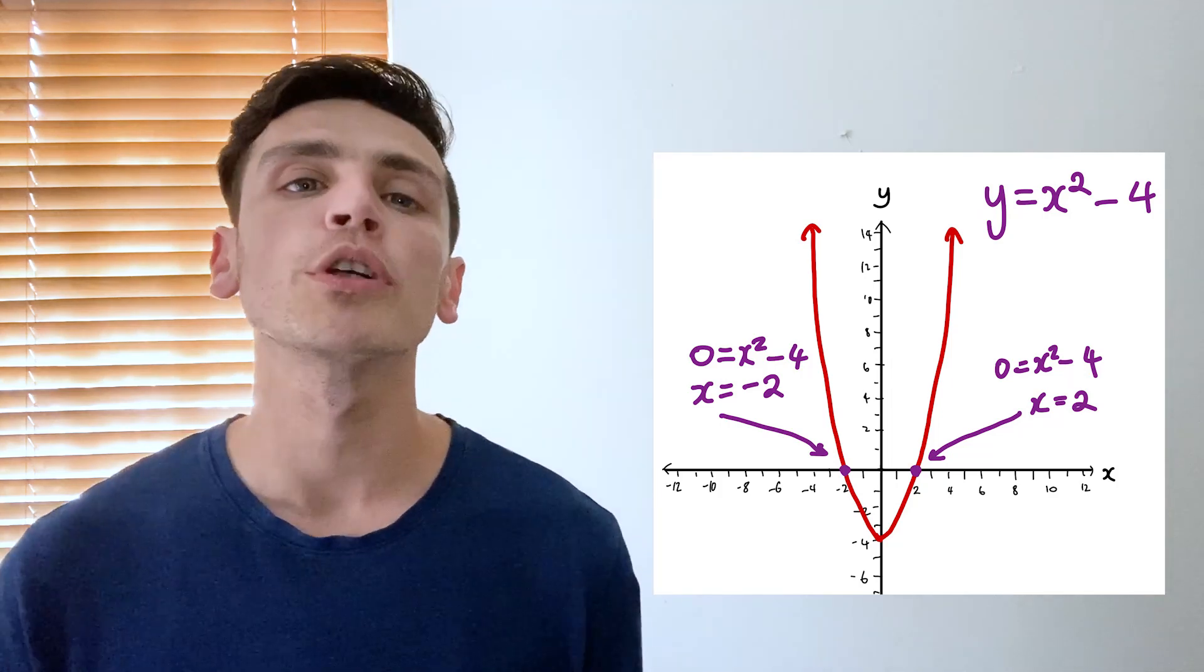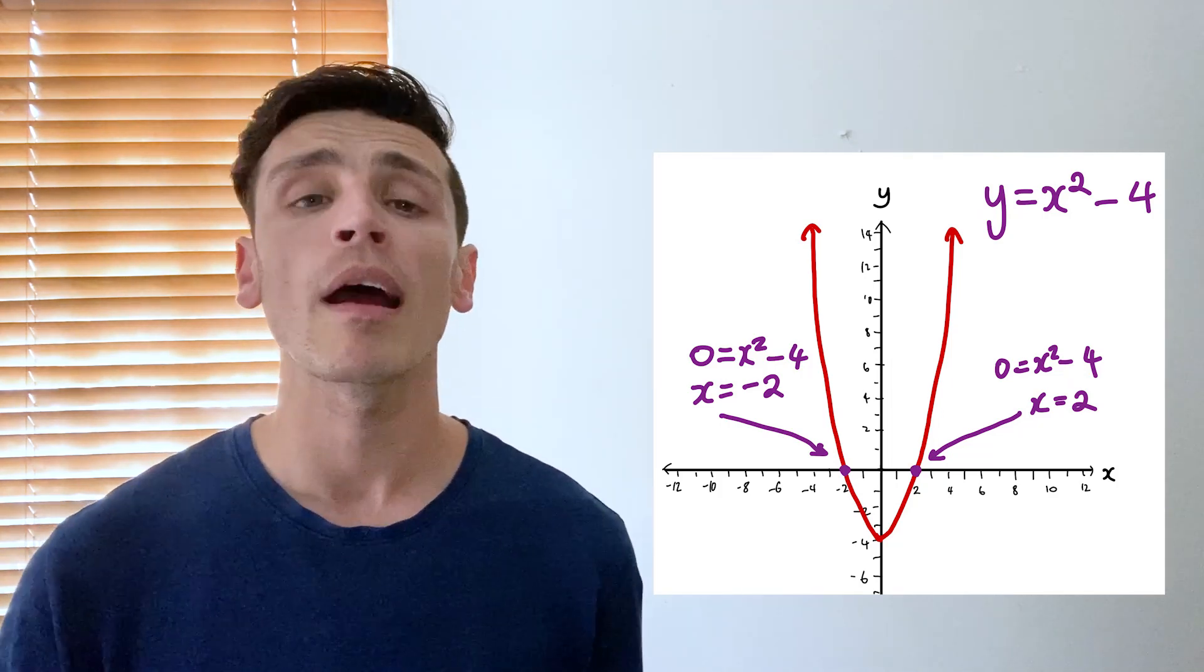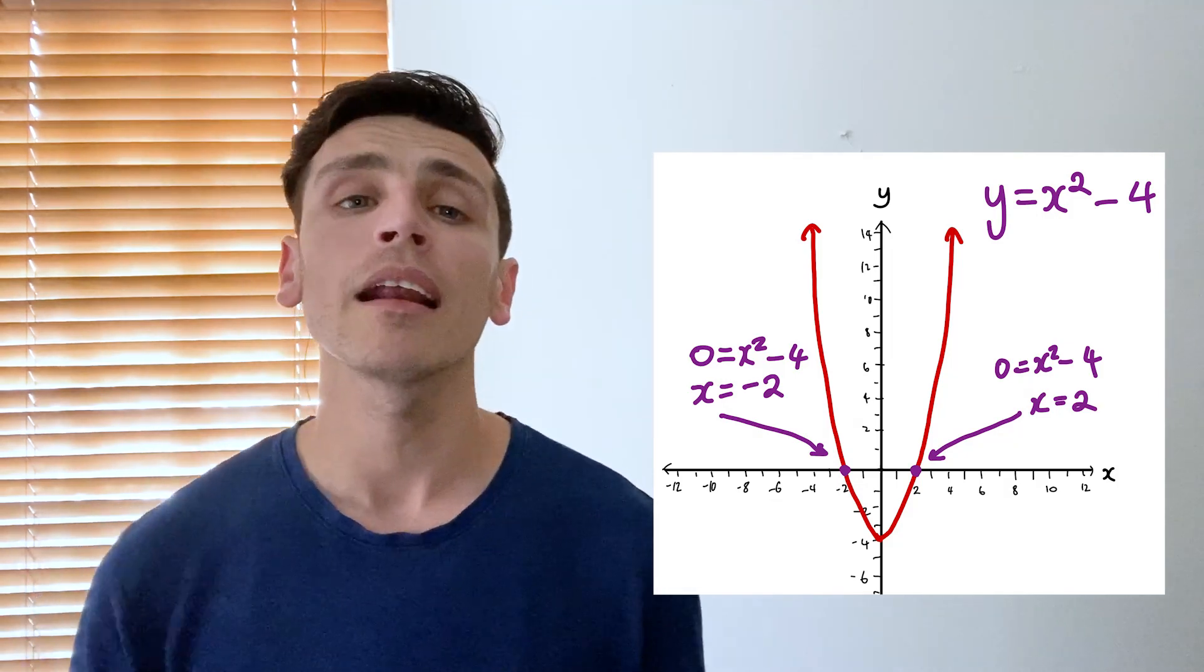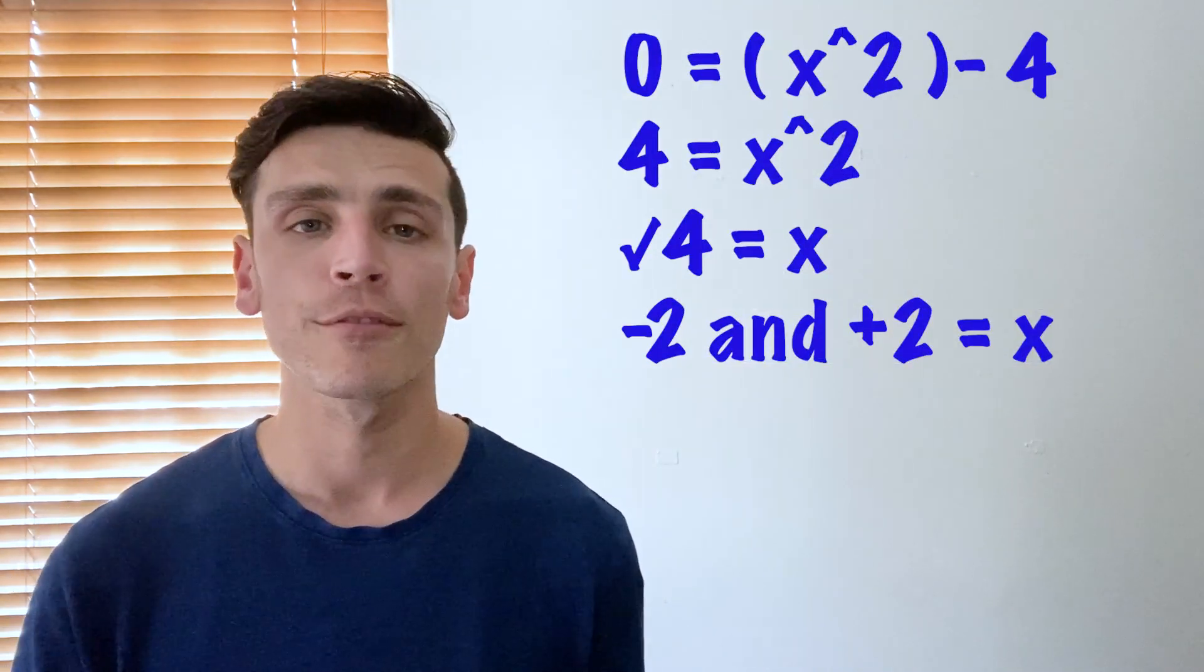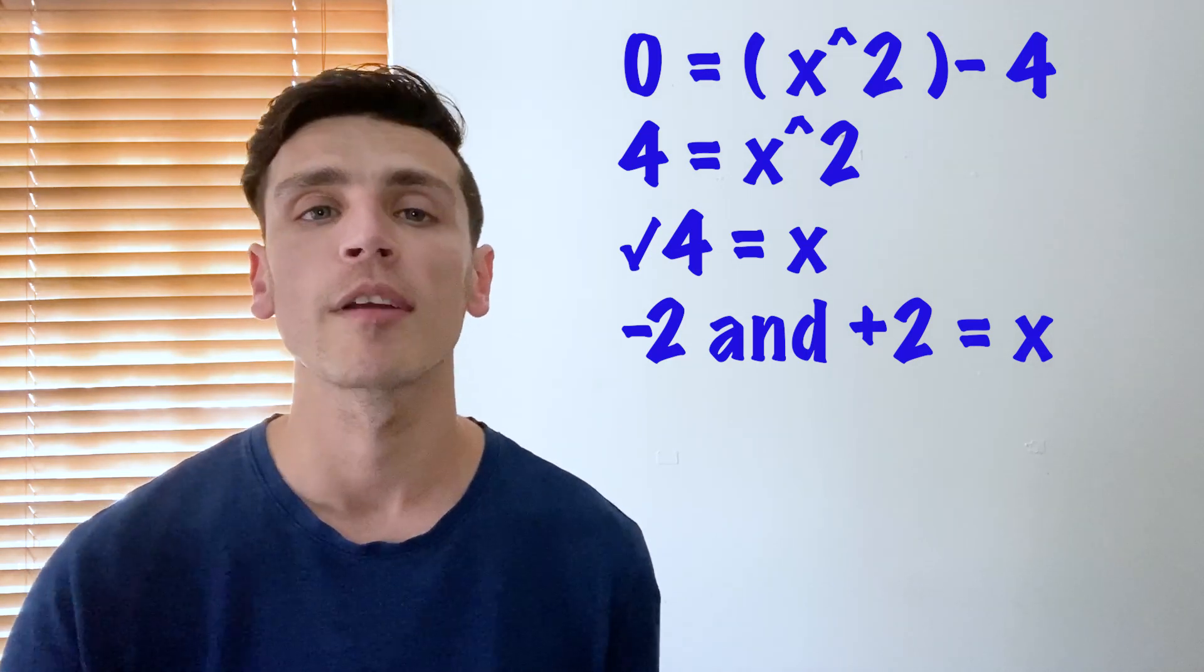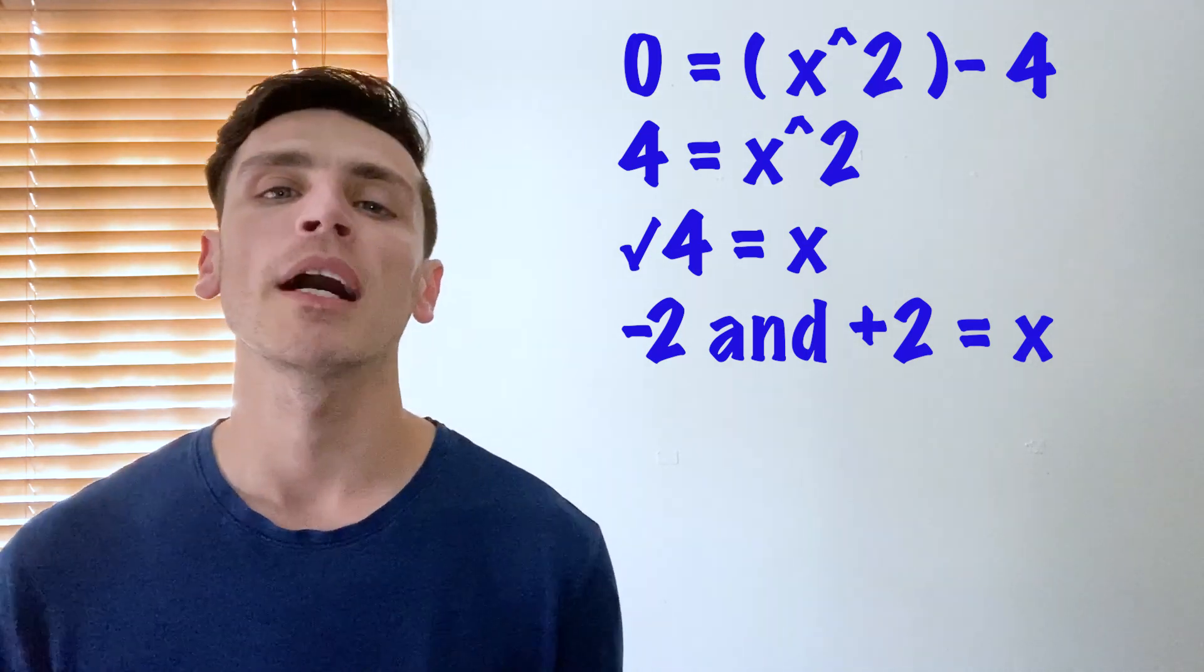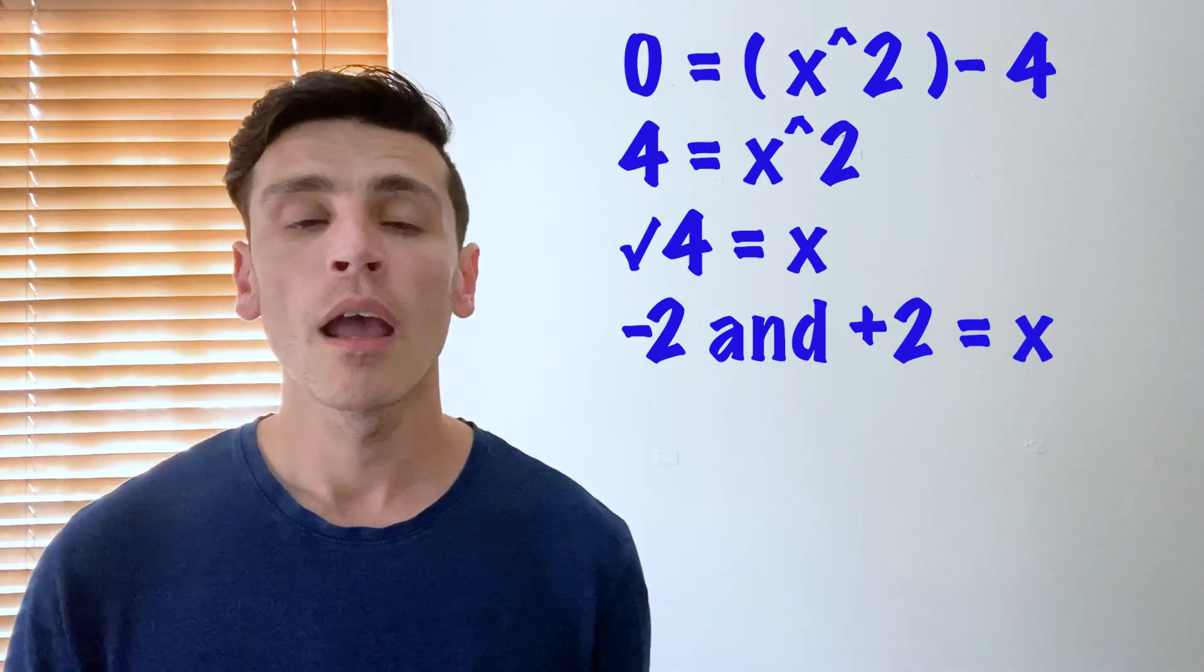So these are the roots of our function and if we plug these into our equation in place of x we'll get the answer of zero. So if we plug in negative two where we've got x squared or positive two where we've got x squared it would give us four and four minus four will give us zero.